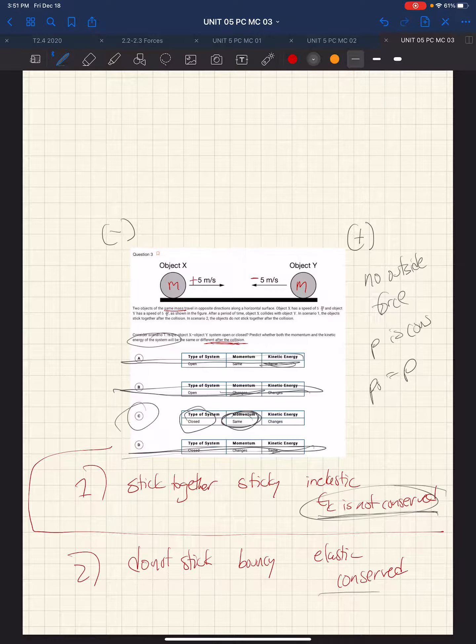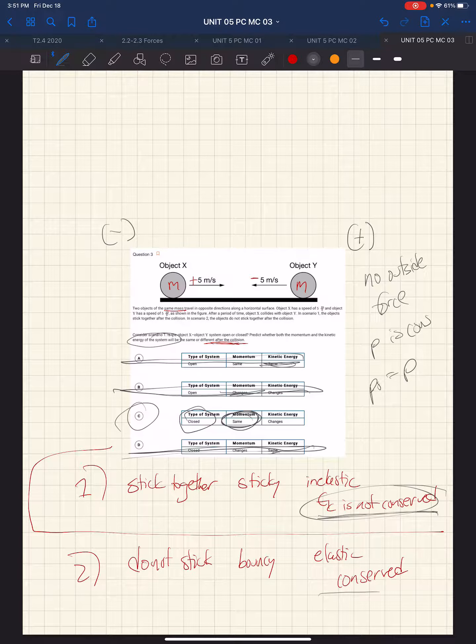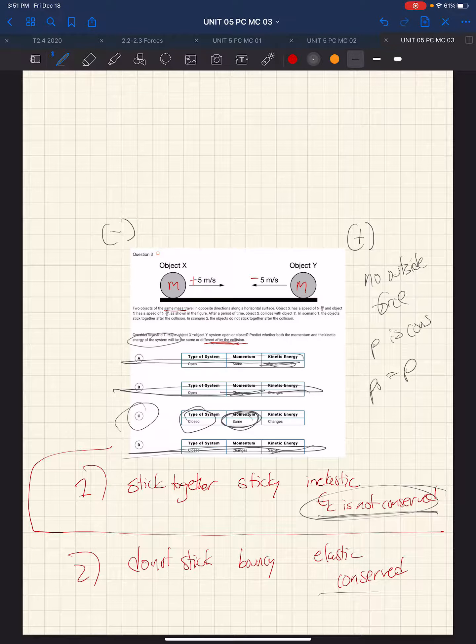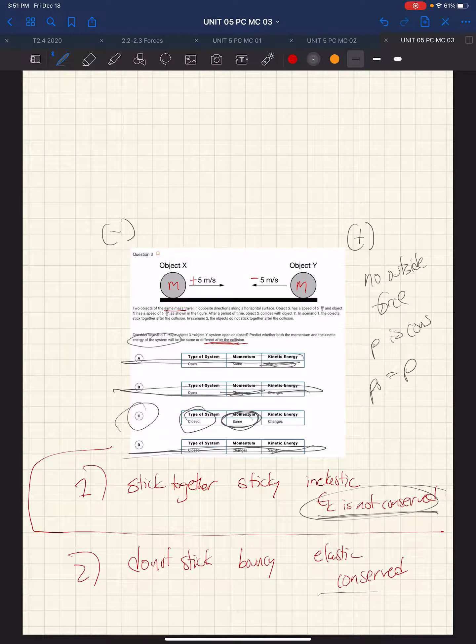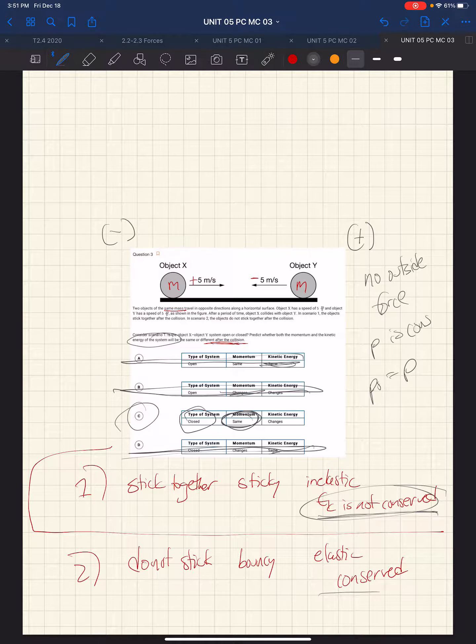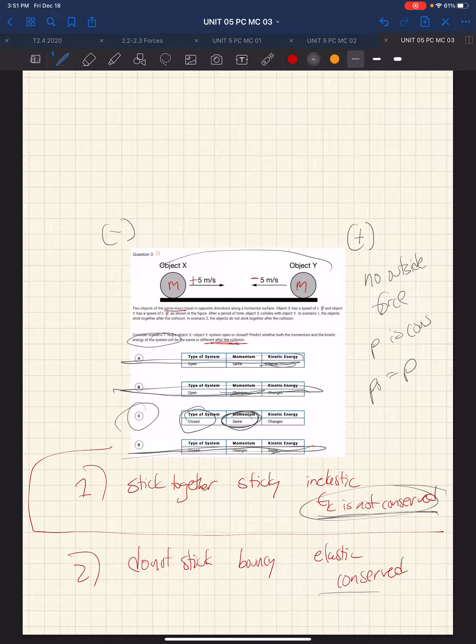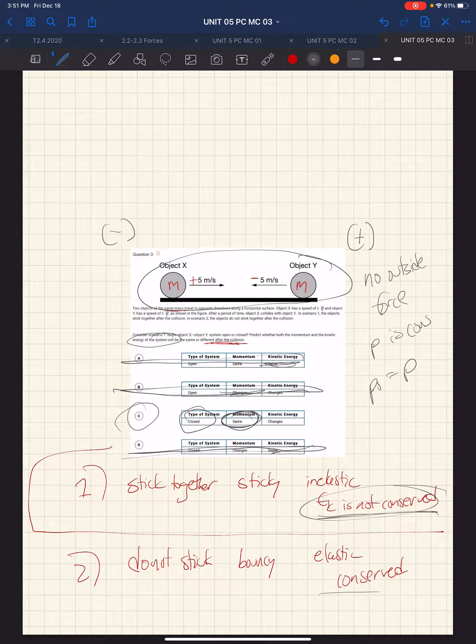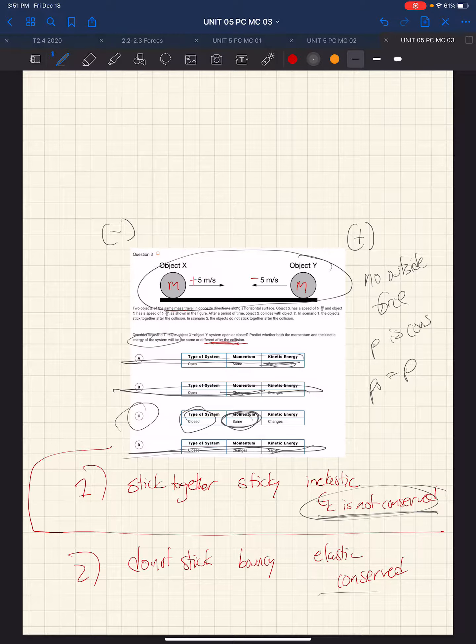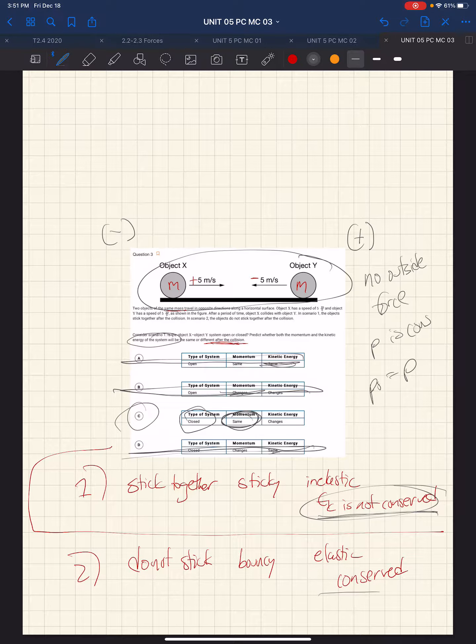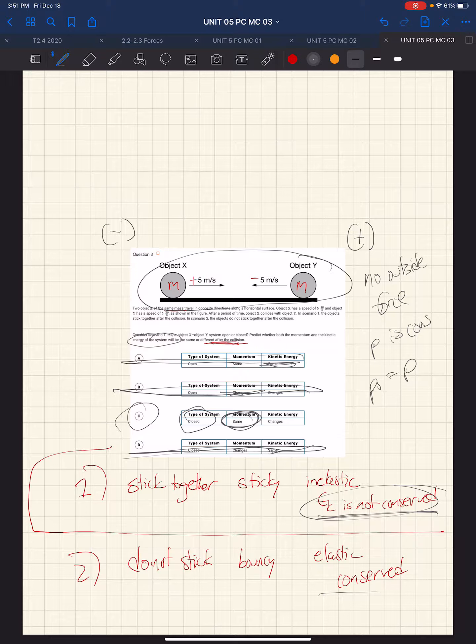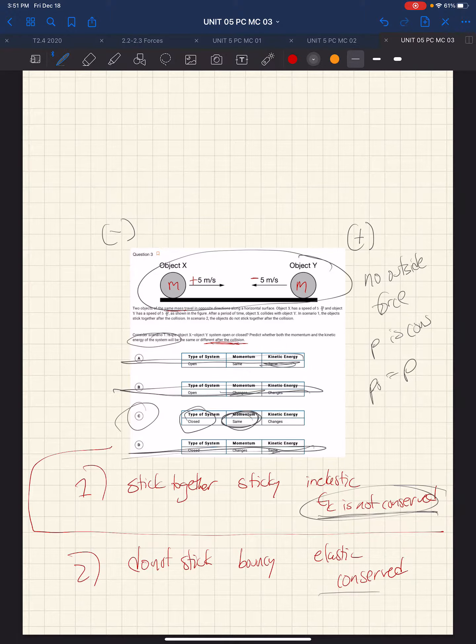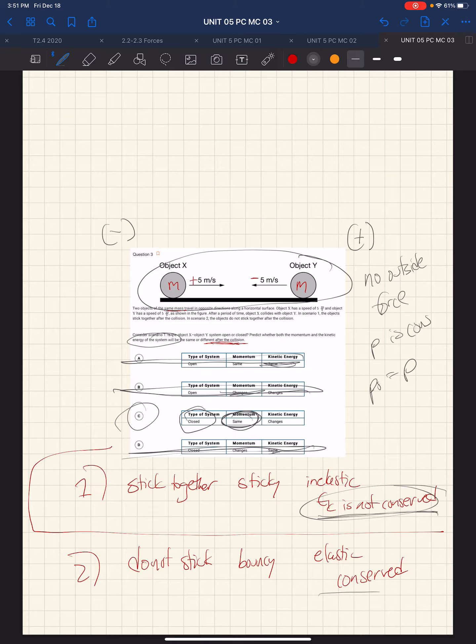But we also specified above when we were determining whether the law of conservation of momentum applies. The momentum will be conserved if there's no force external to the system. So these two objects themselves comprise the system. So in that sense, since we're talking about these two objects before and afterward, and there's nothing else manipulating them, the system is closed. And that's why it's choice C.